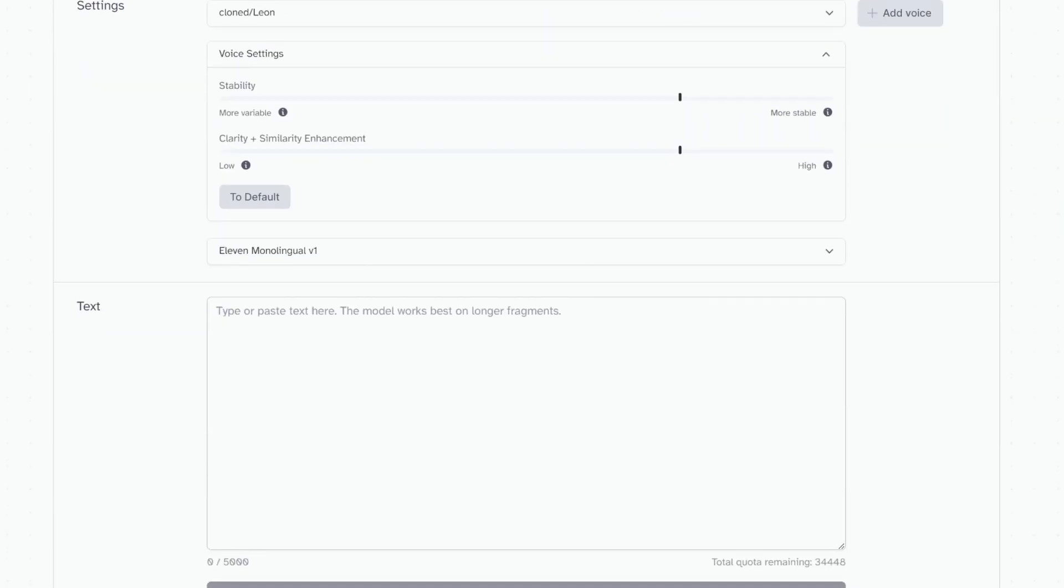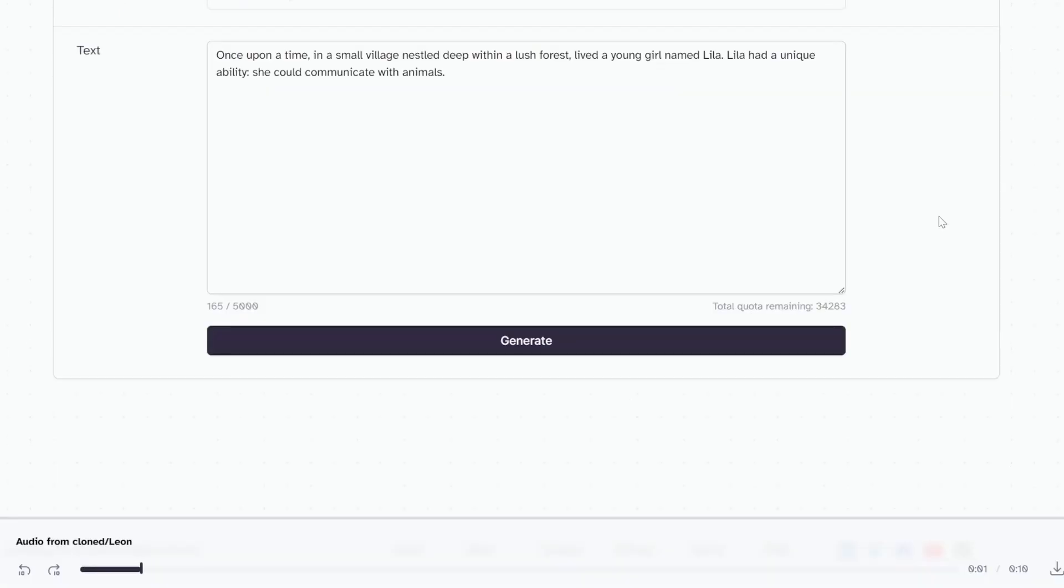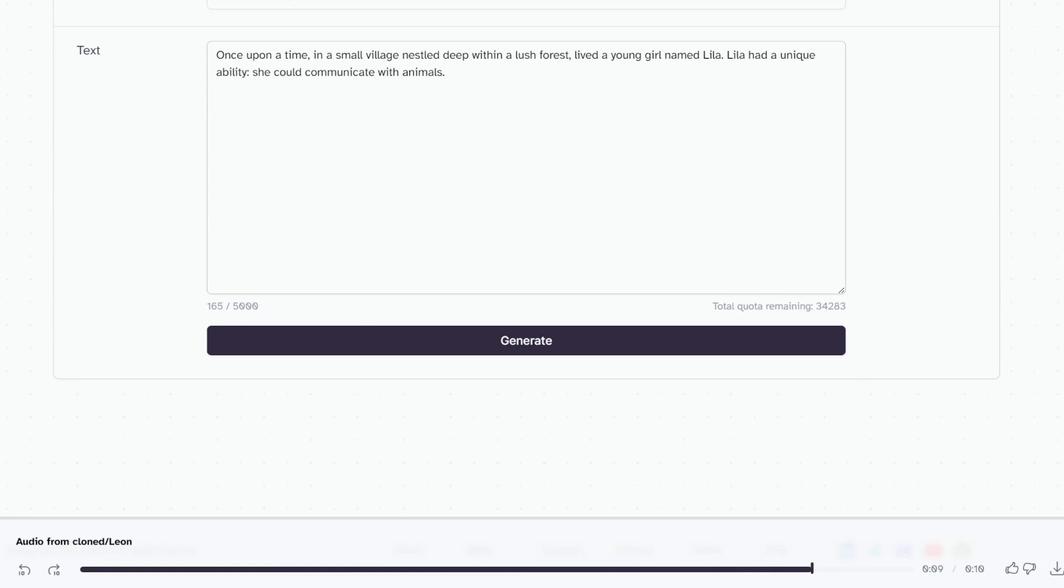We can also click on voice settings to tweak some of the finer details of the voice. I'm actually going to copy a section from the story that was generated by ChatGPT and paste it into this page. We can now click on Generate to hear the result. Once upon a time in a small village nestled deep within a lush forest lived a young girl named Lila. Lila had a unique ability. She could communicate with animals.